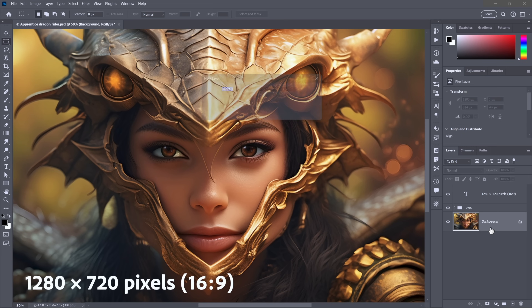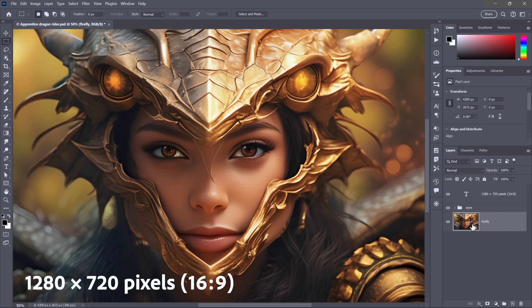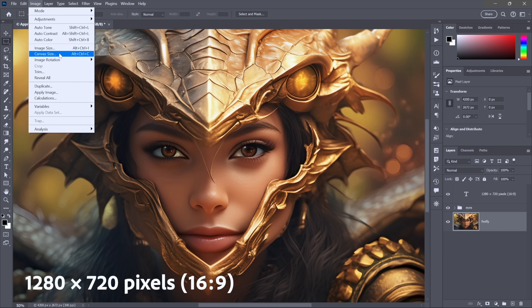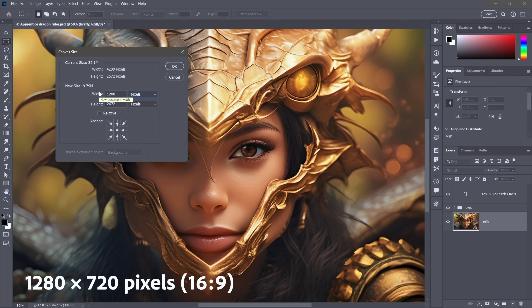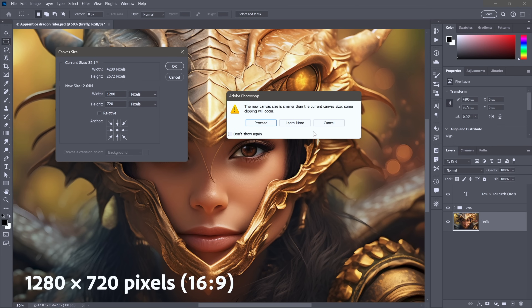I'll do myself a favor: all you have to do is double-click on the background. You don't have to call it anything special — Layer 1 is fine — but I'll call mine 'Firefly' and click OK. Now it's an independent layer, and it can be bigger than the canvas. The background layer can't because it's flat, whereas anything that is an actual layer can extend beyond the canvas. Now return to Image > Canvas Size, dial in 1280 by 720, and click OK. I'll still get the alert message, but now the second part — 'some clipping will occur' — is totally false. Click Proceed.